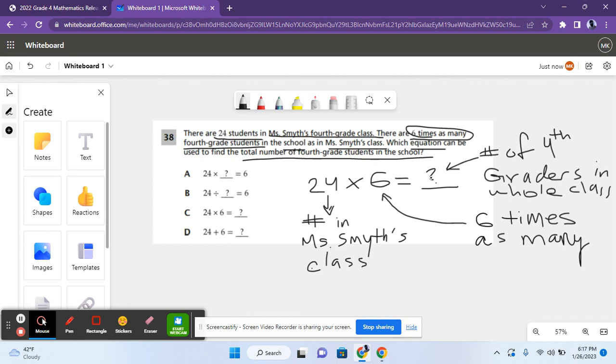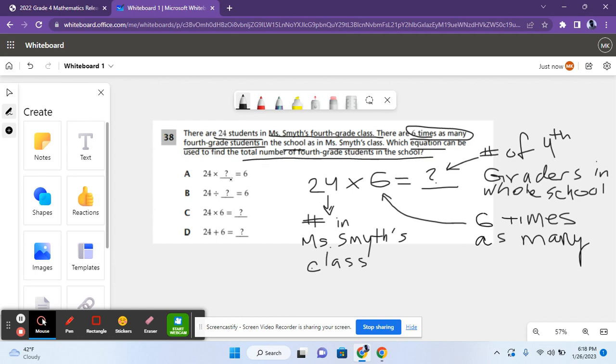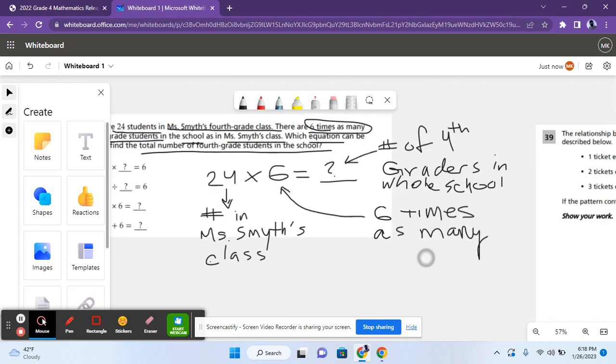And the question mark represents the whole number of fourth graders in the whole school, not class, by the way. Wrong writing. School. And that is answer choice C. Let's move on to the next problem.